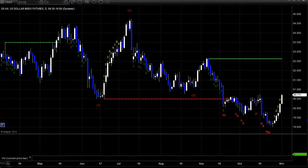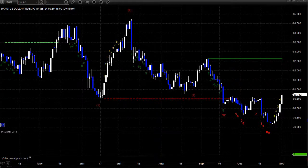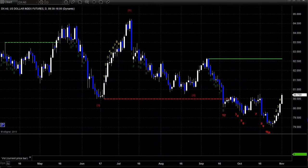Hello, this is the TradeSite Forex Market Preview and International Economic Data Roadmap for the week beginning Sunday, November 3rd, 2013 and ending Friday, November 8th, 2013. We are into the last two months of the year already in 2013.